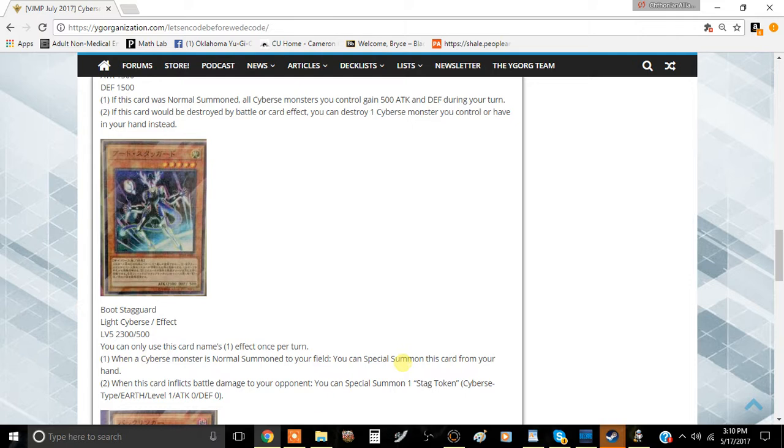And then you get to link summon during your main phase 2, which generally speaking is not the best way that you want to link summon, but I guess it's alright. Actually, there's probably a better combo here.